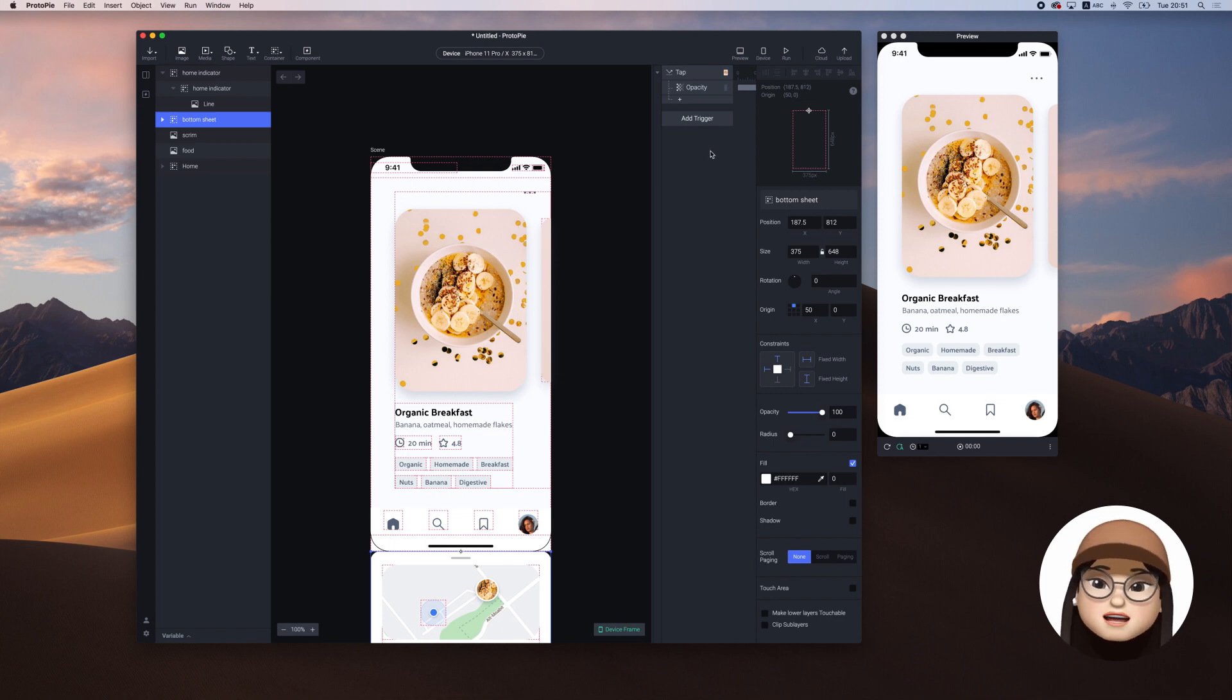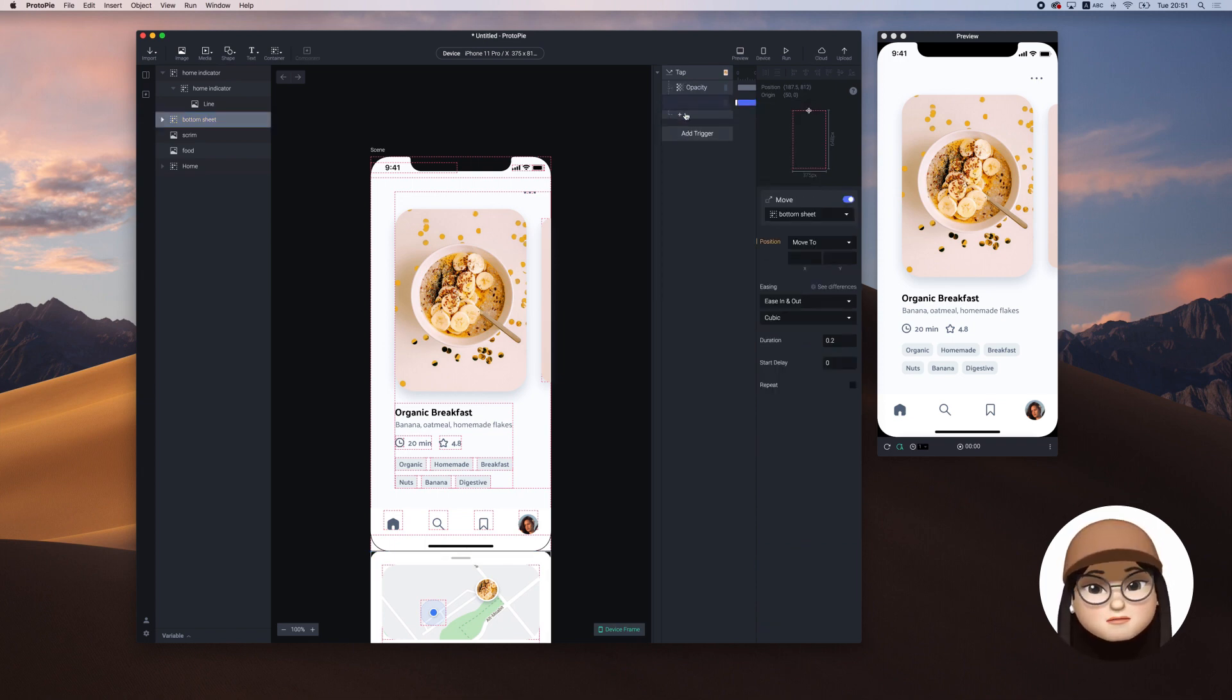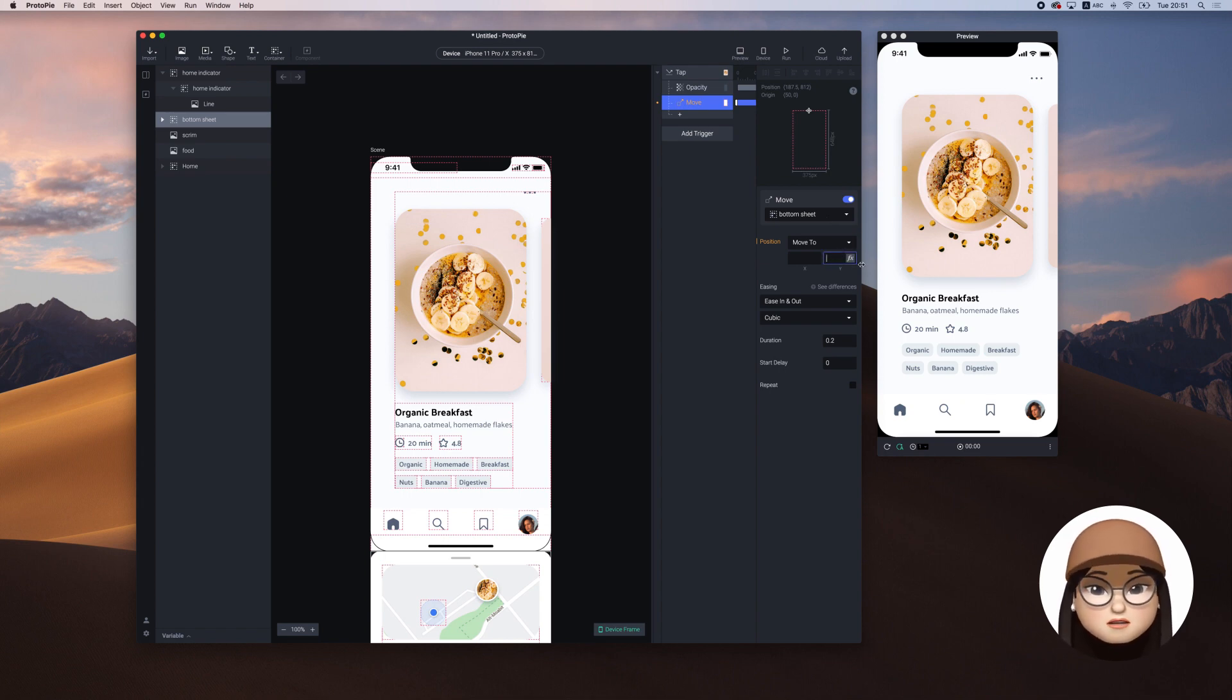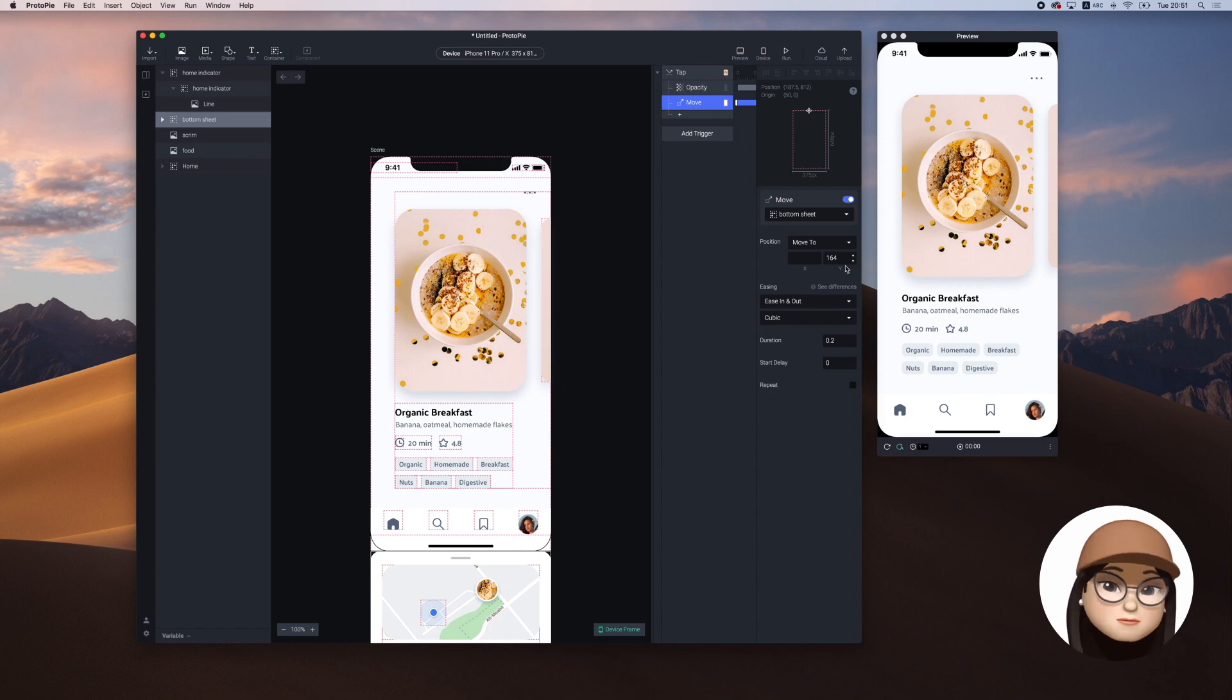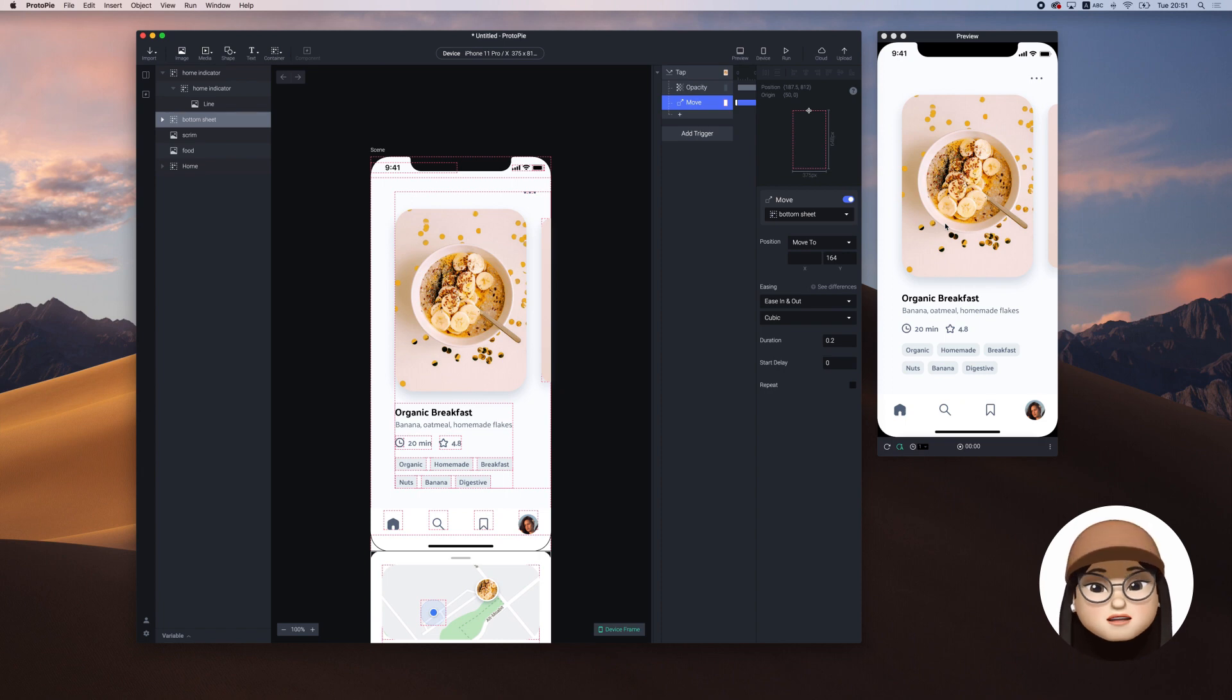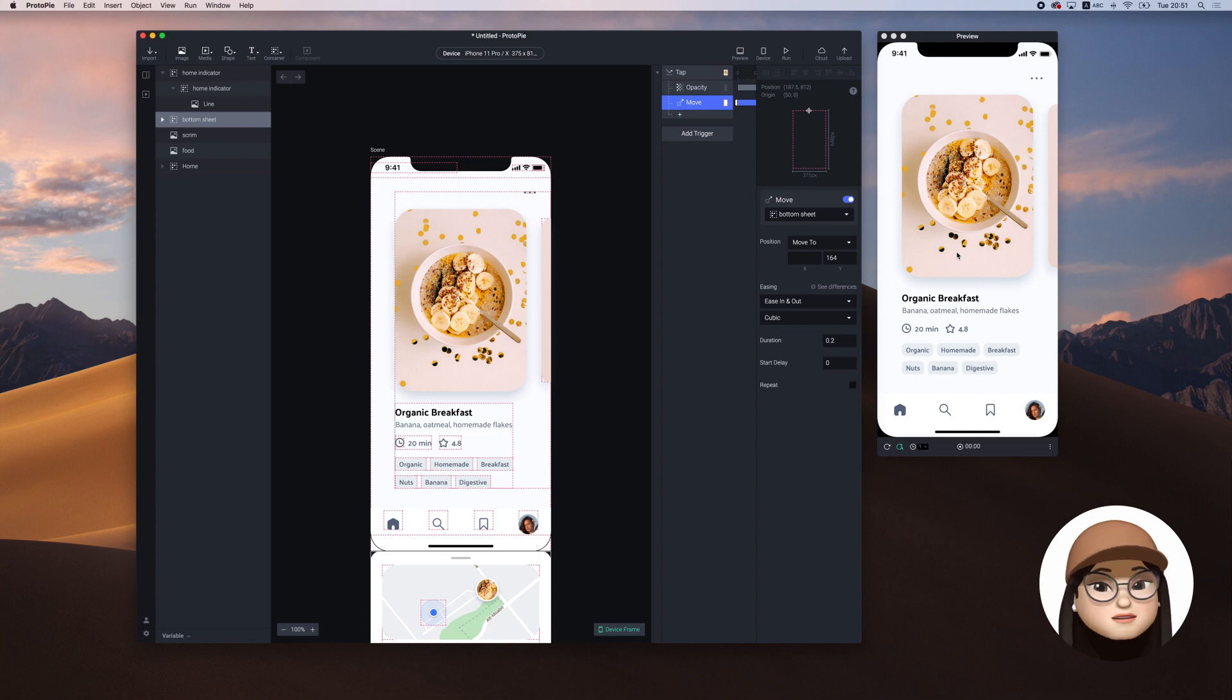Under the tab, I will add the move assigning to the bottom sheet. Do you remember the Y position of the bottom sheet was 164? I will assign 164 on move 2 of the Y value. This means when you tap, the Y position of the sheet will move from 812 to 164.